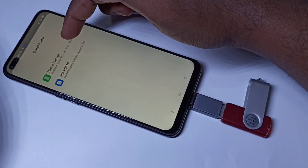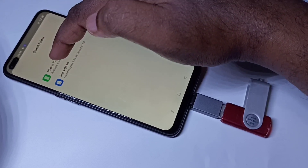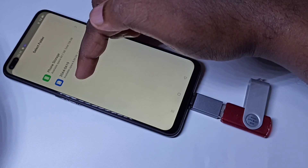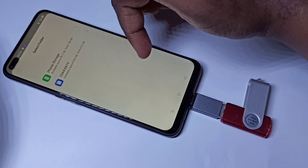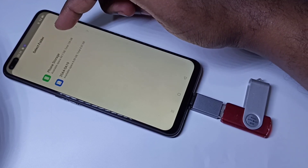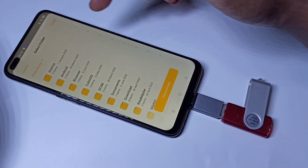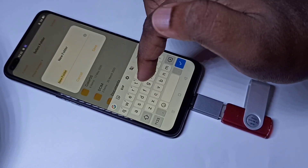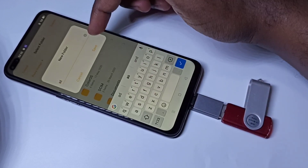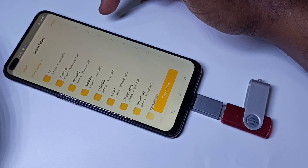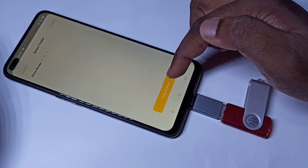Then you can see it opened a window. In this window you can see Phone Storage. If you have an SD card, it will show that too. Right now this phone does not have an SD card. Let me go to Phone Storage. I'm going to copy that file from pen drive to phone storage. Let me create a folder here, then tap on Save. Then tap on the folder I created.